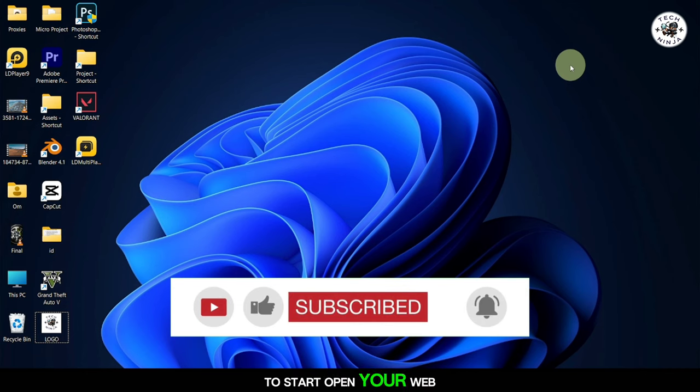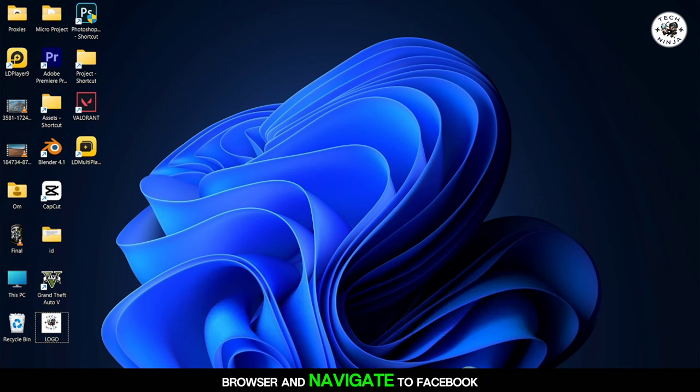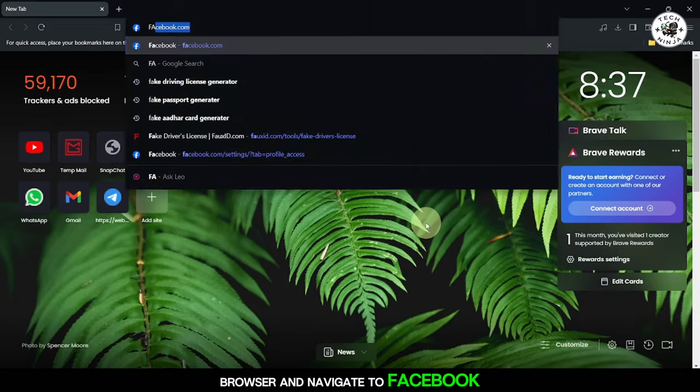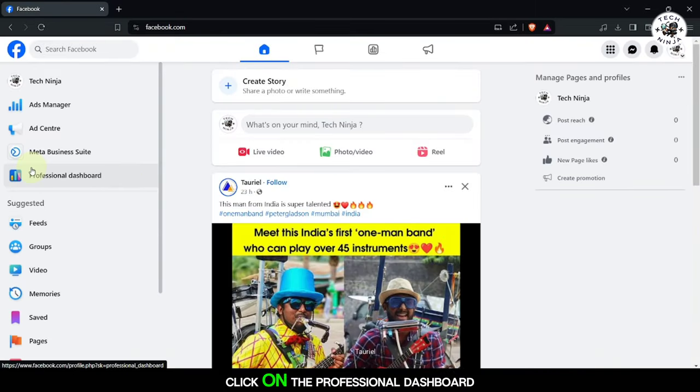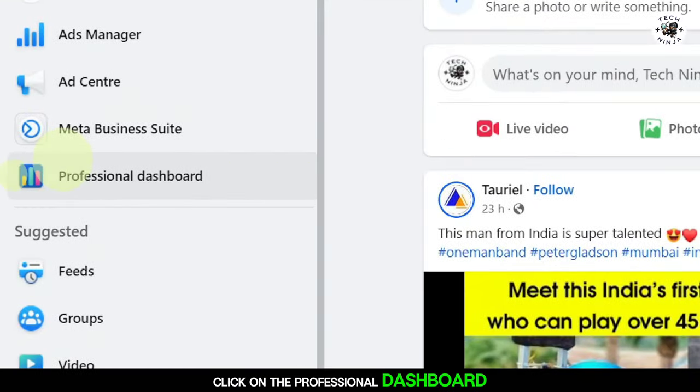To start, open your web browser and navigate to Facebook.com. Once there, click on the Professional Dashboard option.